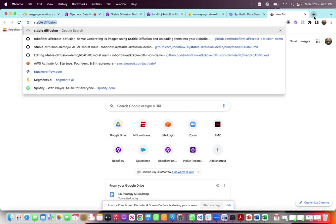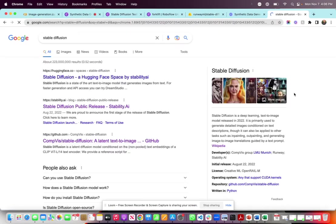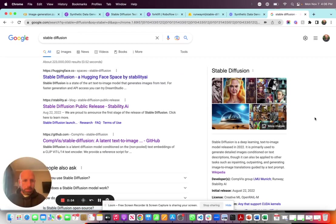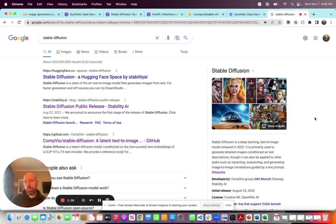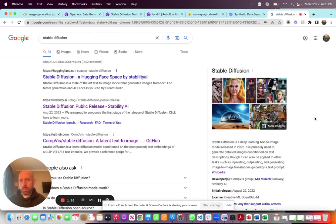What is Stable Diffusion? So Stable Diffusion is a deep learning text-to-image model released in August 2022. Text-to-image means you essentially input text and the output is an image. But it actually does more than that — it can also be used for inpainting, outpainting, and generating image-to-image variations.